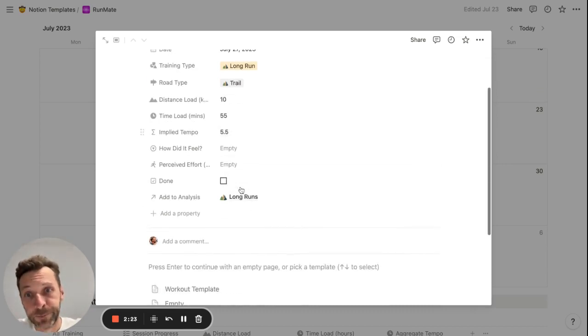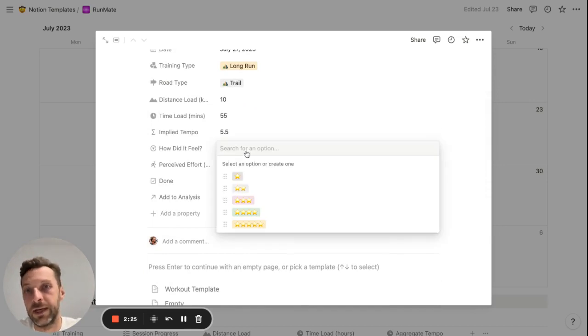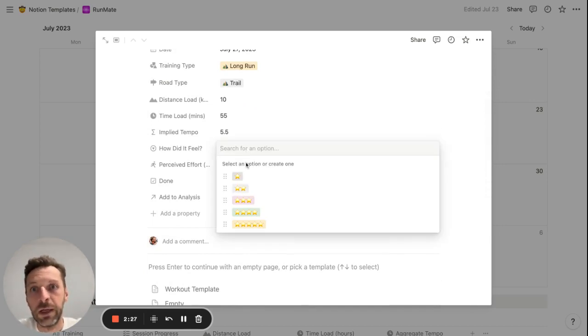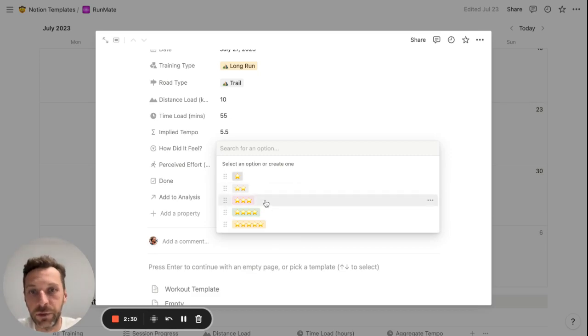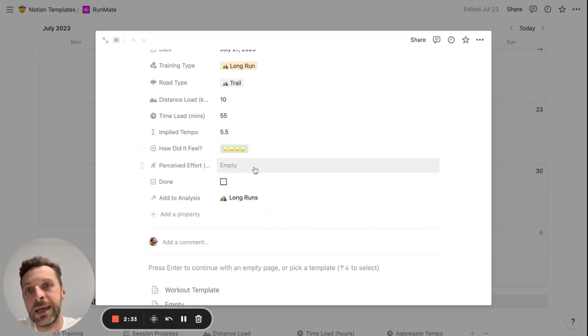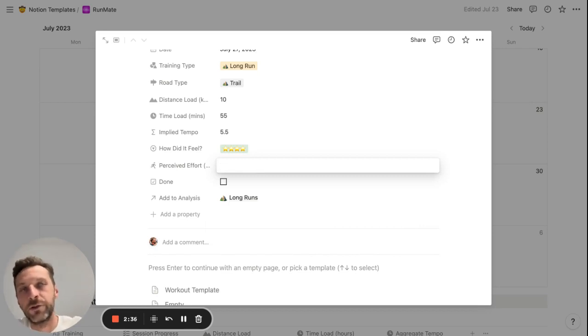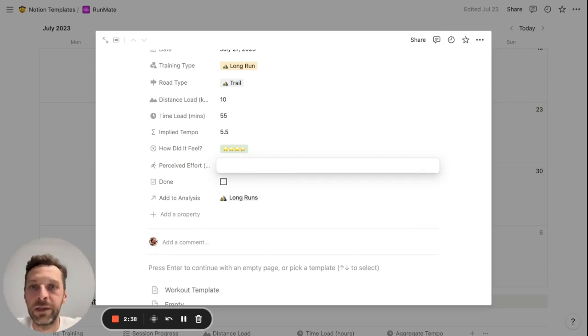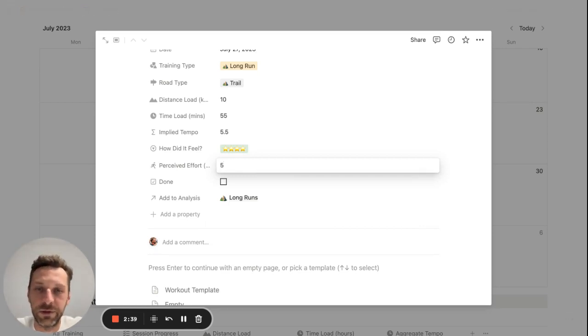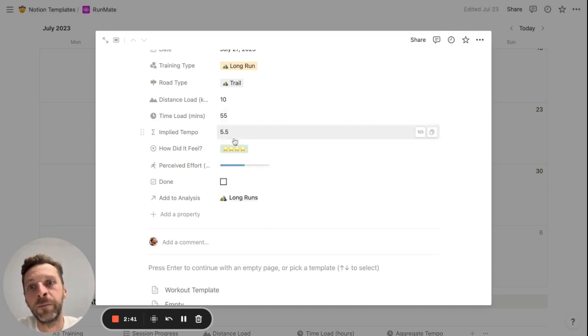You can also add some subjective data for the run. How did it feel? One to five stars. Let's say this was a four-star run for me, so pretty good. And perceived effort, one to ten. One super easy, ten super hard. Let's say this was a five for me, so somewhere in the middle.